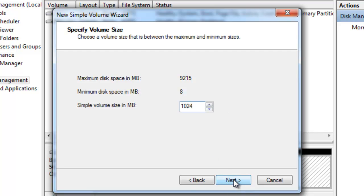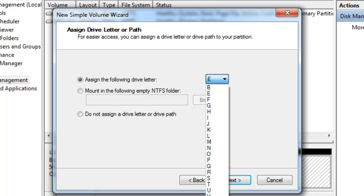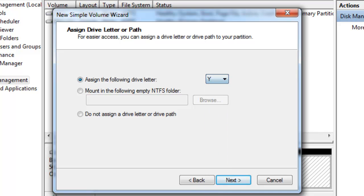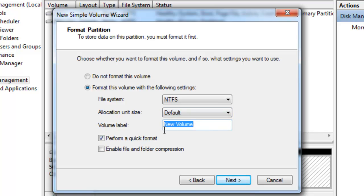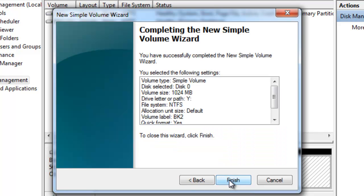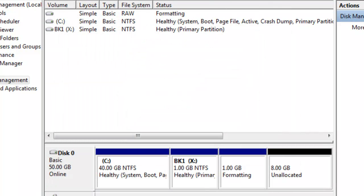So I'll click on Next and I need to assign a drive letter, I'll call it drive letter Y. Then I'll click on Next and I'm going to format this file system using NTFS. I'll leave the allocation unit size default and I'm going to put a volume label in there called BK2 and perform a quick format. So I'll click on Next and then finish on the summary page and I've created a Y drive and formatted it.